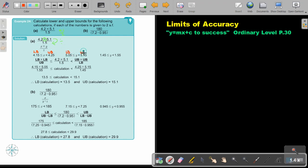Don't forget, identify the lower bound and upper bound for each number. So now it's easy. Go to 4.2 and substitute the lower bound — 4.15. Then go to 5.1 and substitute the lower bound. And divide it by 1.5 — the upper bound — 1.55. Then do the same for the upper: 4.2 upper, 5.1 upper, divided by the lower bound of 1.5, which is 1.45. Press it in your calculator. This will be your lowest possible answer, and this will be your biggest possible answer.